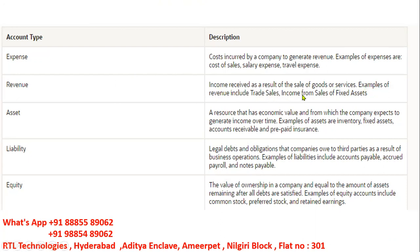Examples of revenue include trade sales and income from sales of fixed assets. An asset is a resource that has economic value and from which the company expects to generate income over time. Organizations maintain assets such as inventory, fixed assets, accounts receivables, and prepaid insurance — all of these come under the asset account type.